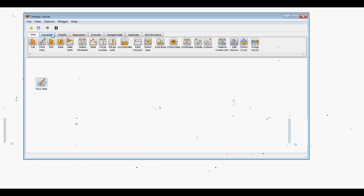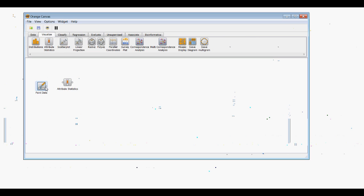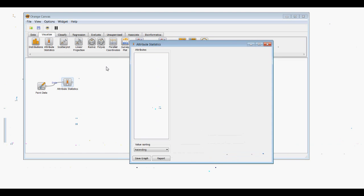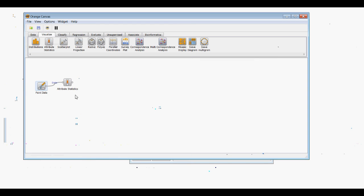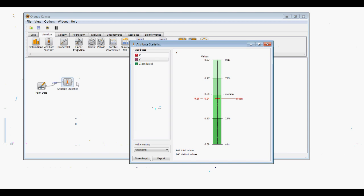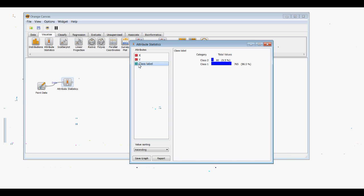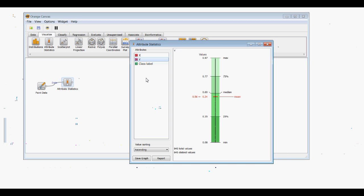When we visualize the Attribute Statistics widget, we need to make sure we commit our data. You'll notice we have three attributes: x, y, and class label. The class label data is discrete, which is why the D is shown, and C is for continuous. We can see the maximum, minimum, and all relevant basic statistics: mean, median, and interquartile ranges.